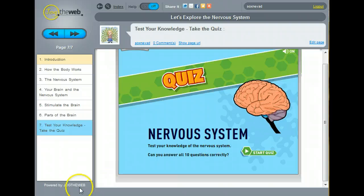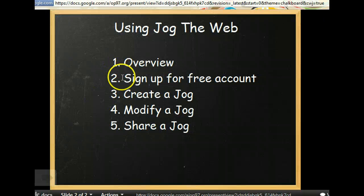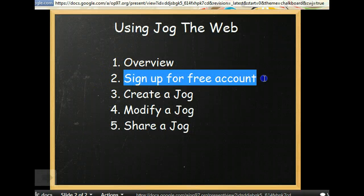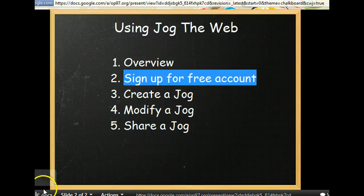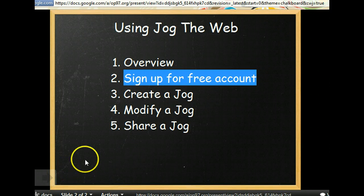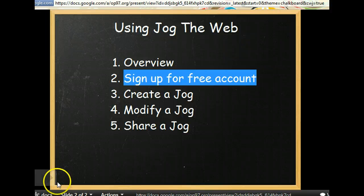It's time to learn how to build it. So right now, we're going to learn how to sign up for a free account on Jog the Web. The first thing you need to do is go to www.jogtheweb.com.